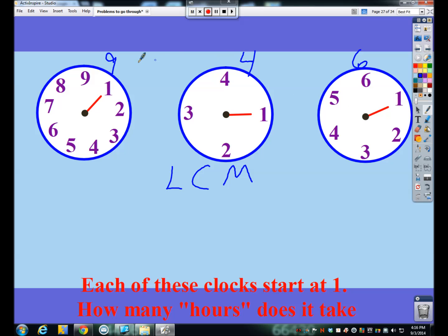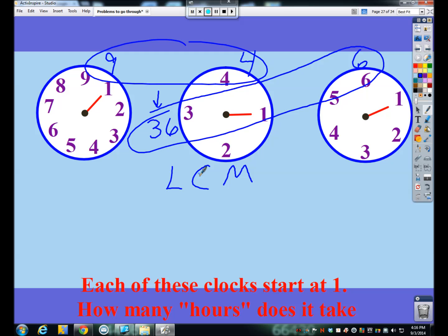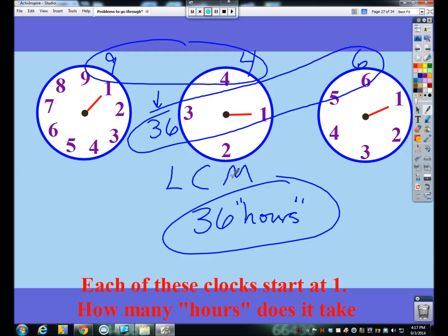If you want to do it two at a time, the least common multiple of 9 and 4 would be 36, and the least common multiple of 6 and 36 would still be 36. So it's going to take 36 hours — quote-unquote hours because we're not really a real clock here — but it would take 36 hours before all of these would hit 1 again. So that's one type of problem.